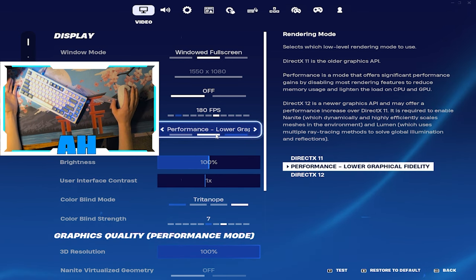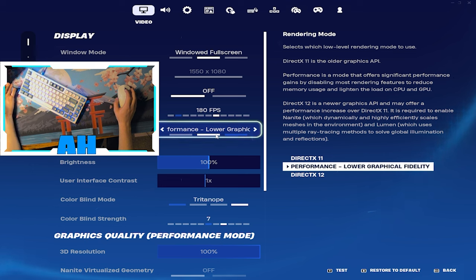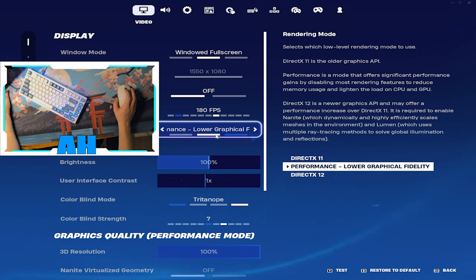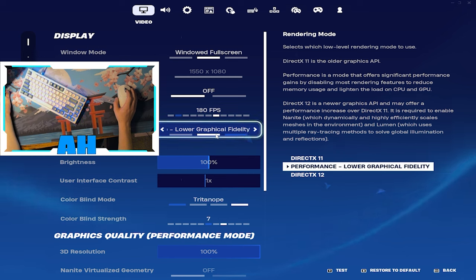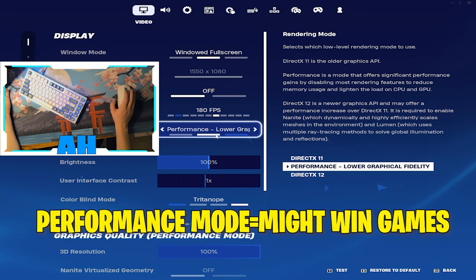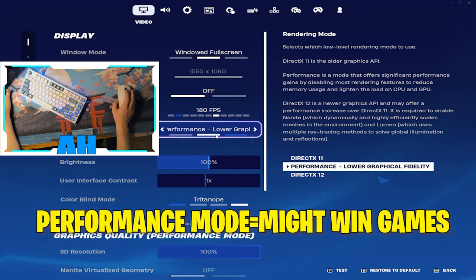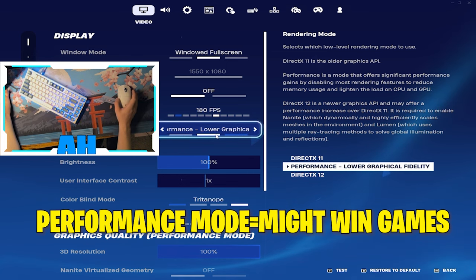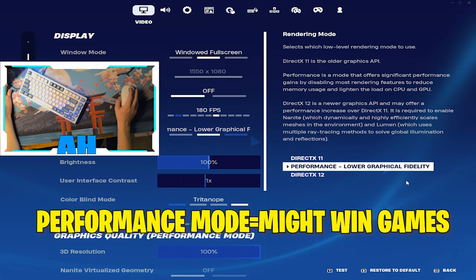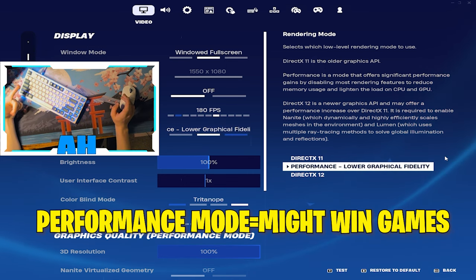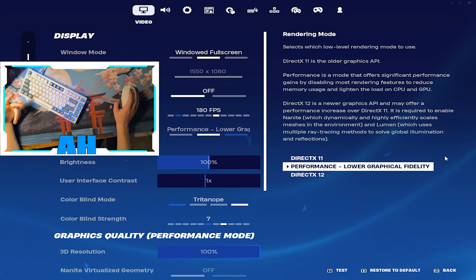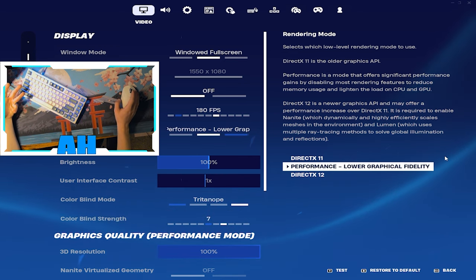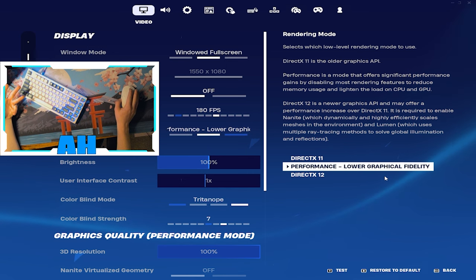All the best pro players run performance mode. DX12 is better if you want your game to actually look good, but you'll get about 5 FPS unless you've got a 4090. So performance mode is the way to go. DX11 is okay, it's really nothing special.